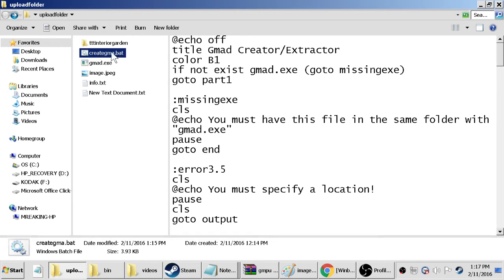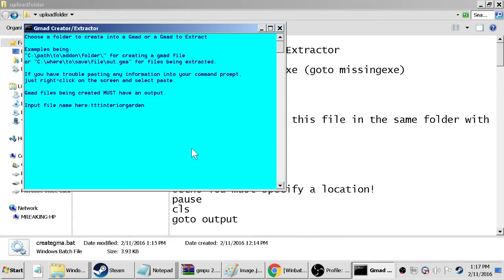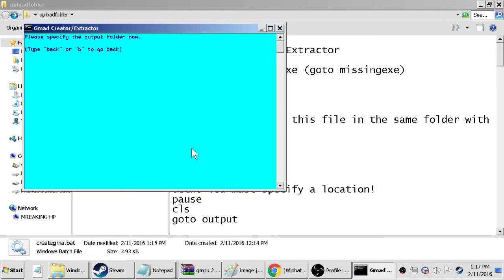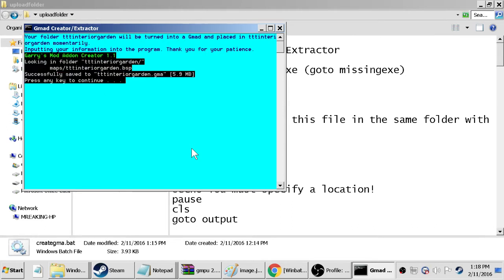And all we want to do is just double click this create gma dot bat. And it's going to ask us their input file name here, so we just want to type in our map name again. Remember everything needs to be lowercase at this point and no special characters. So ttt interior garden, and then same thing again, and then we want to create a gma which is number three, so type in three and press enter.